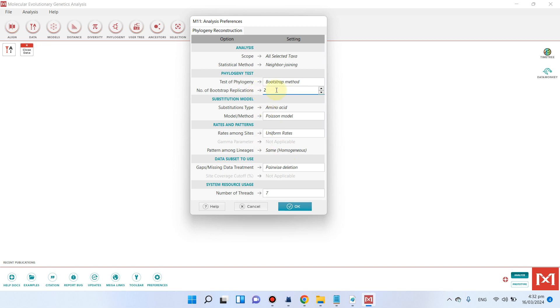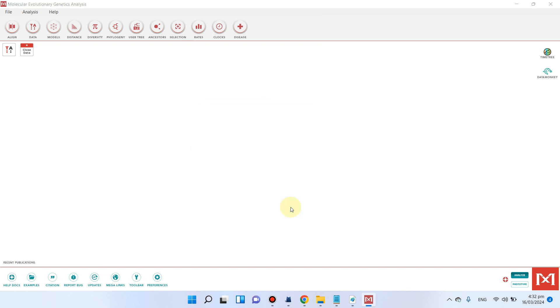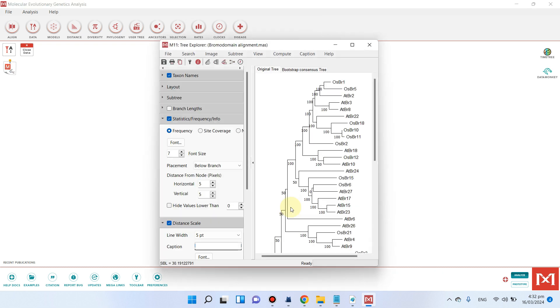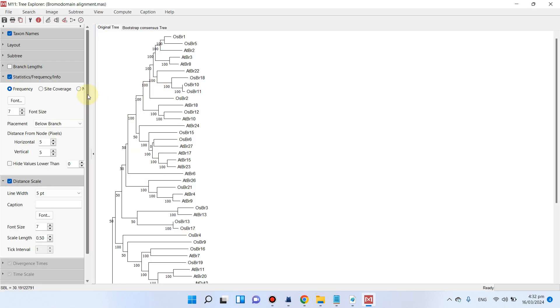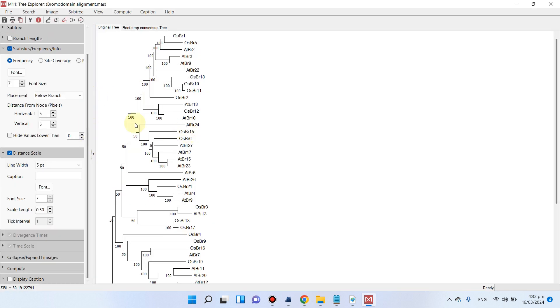For this demonstration, let's choose only two bootstrap replications and we can simply click OK. You can see our tree is ready.